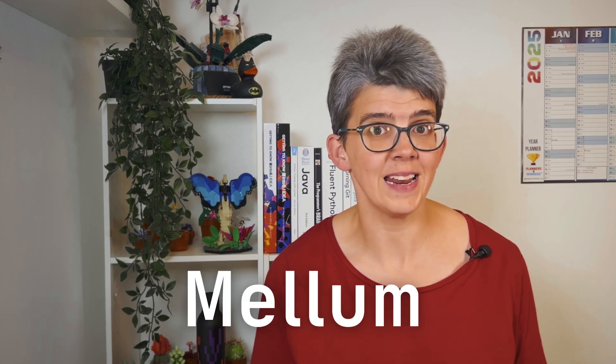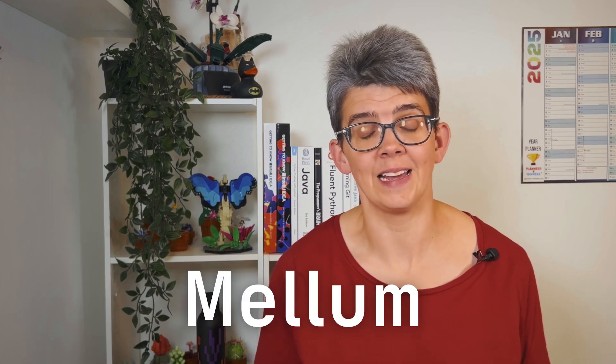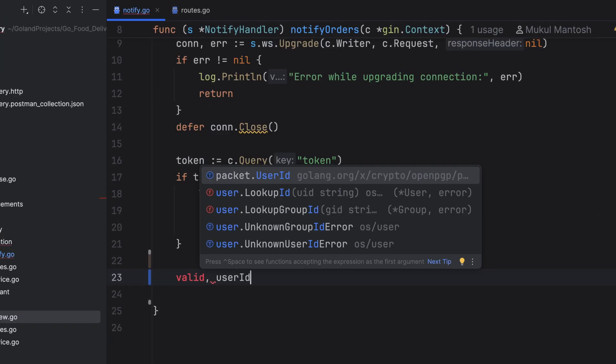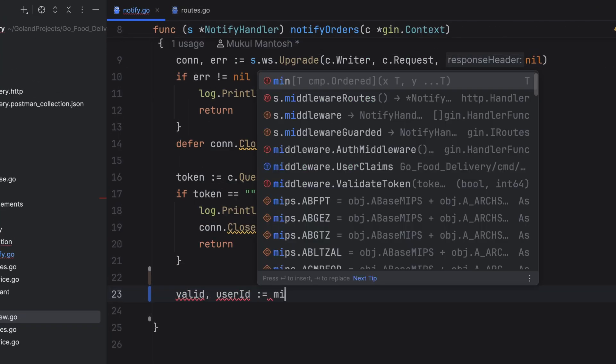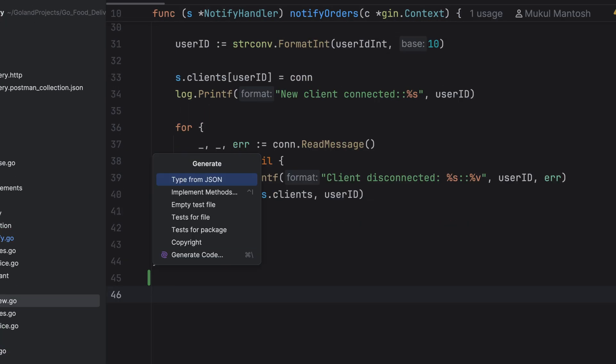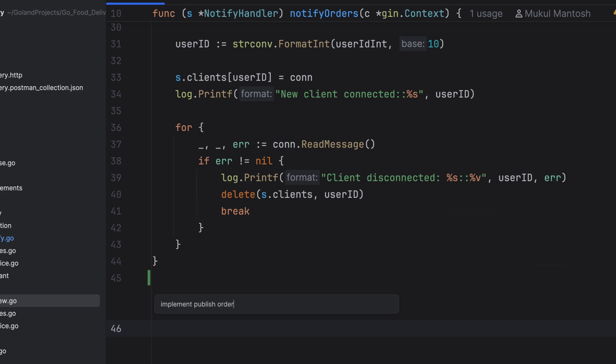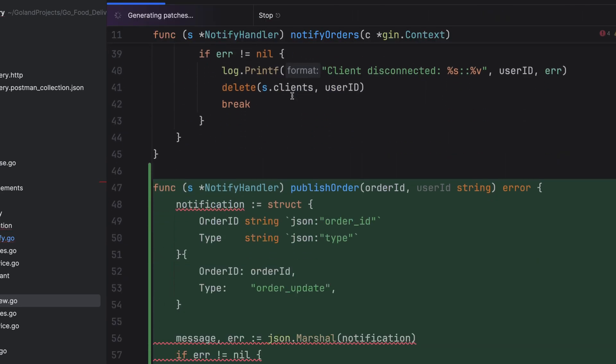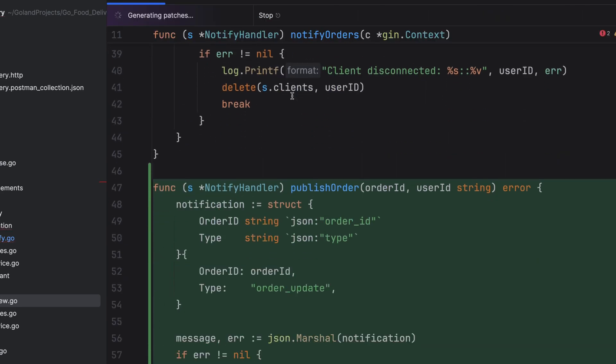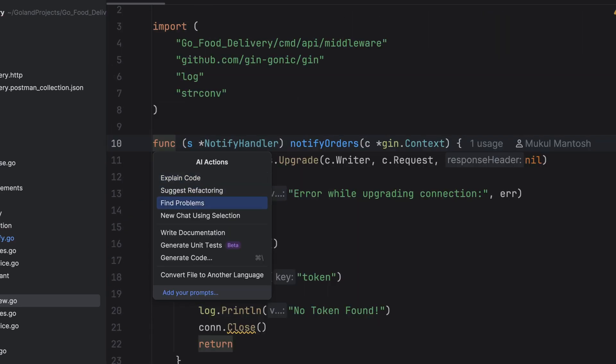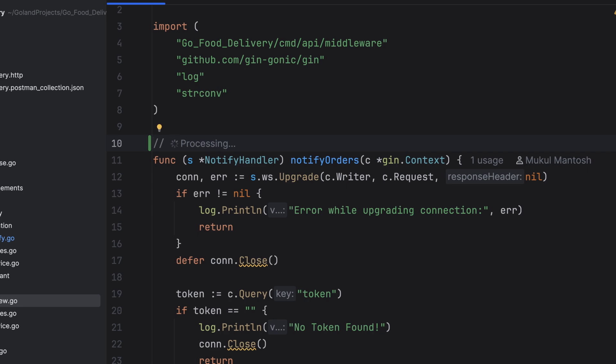I've mentioned it before, but one of our most impactful features of AI Assistant is code completion. This is powered by Mellum, our in-house LLM, specifically trained for code. AI Assistant will suggest single-line completions or whole blobs of code. You can prompt it straight from within your code or use one of the built-in AI actions to generate documentation and even unit tests.